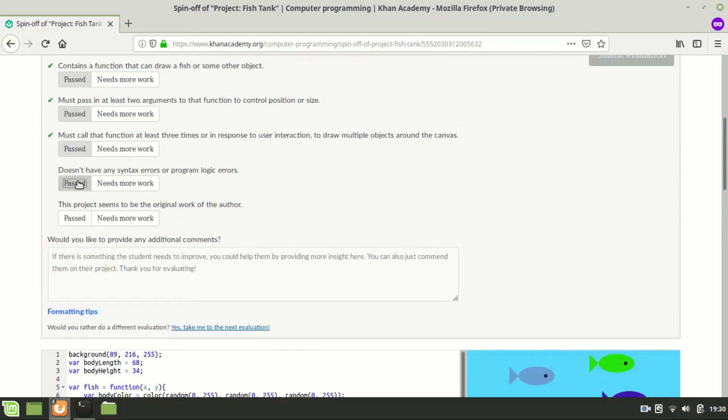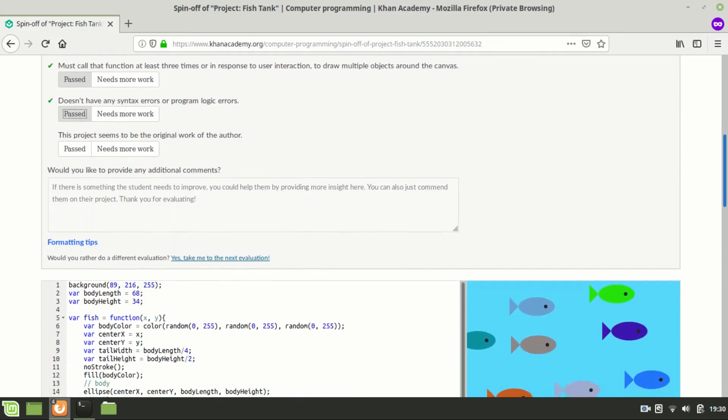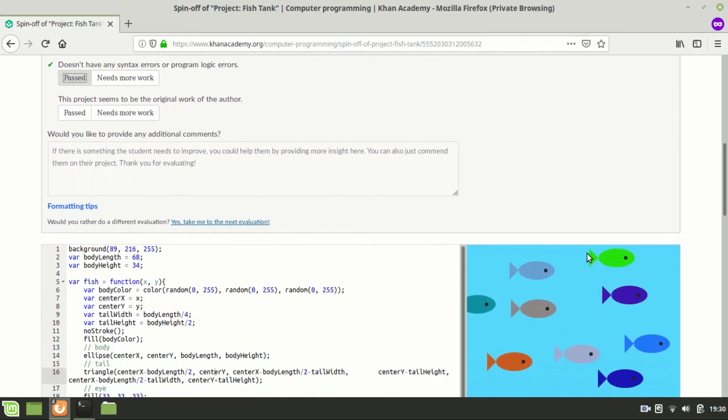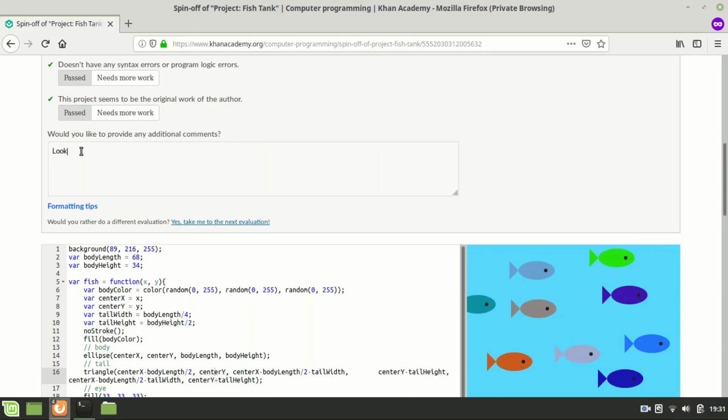The final criterion is this project seems to be the original work of the author. And as the fish tank project starts out with like a sample fish, you're not really going to see a whole lot of originality, like some people you will, but there are mostly variations on the same fish. So unless you actually think the code was copied from somewhere, you can pass it. And then you can provide additional comments, which is optional.